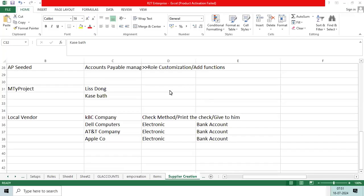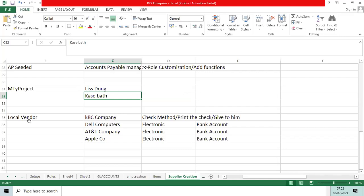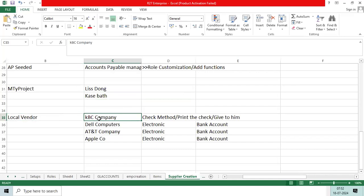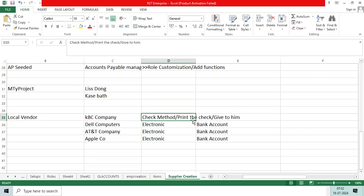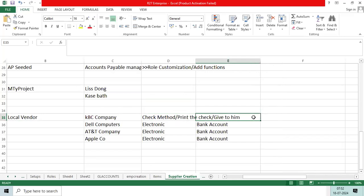When we are implementing the supplier concept and supplier creation process training for client users, they may request different scenarios. For example, I have a local vendor in America, KBC Company, and we are paying by check printing through Bank of America. I can provide laser printer check printing to the vendor.